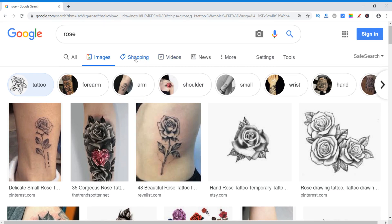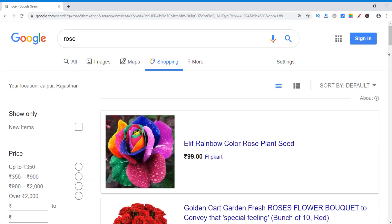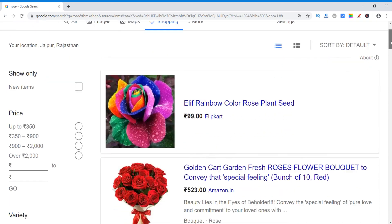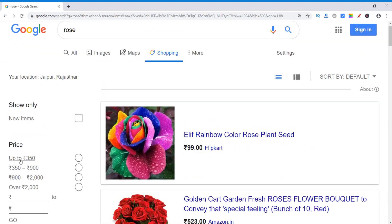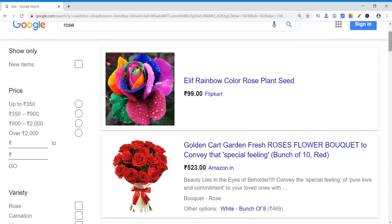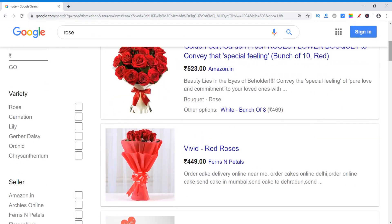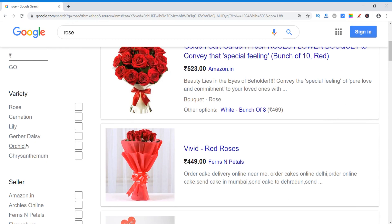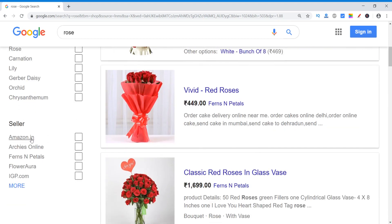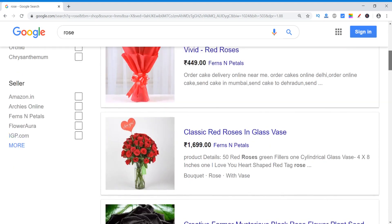Now let's come to another option — another big category: shopping. Shopping related to roses, rose flowers. You can buy roses online and order. Like new items, price — this is the price range if you want to order. Variety of roses, rose lily and orchid, etc. Sellers — from which seller you want to buy roses? From Amazon.in, from Archie's online, and so on.